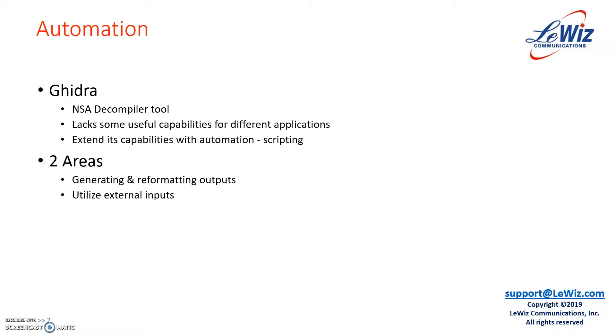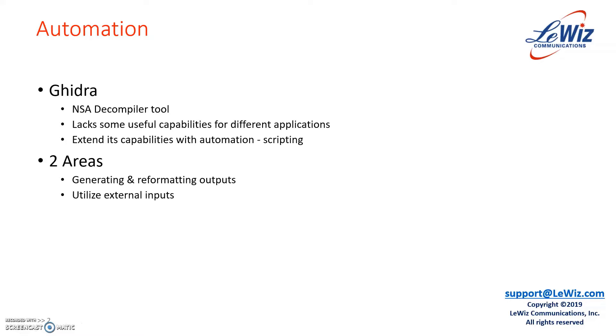Today we will talk about two areas. One is how to generate internal information from Ghidra and output it and reformat it for it to be useful to you. Second is how to use external tools to make it work with Ghidra so that the combination will be a lot more powerful.